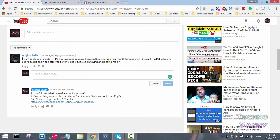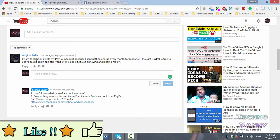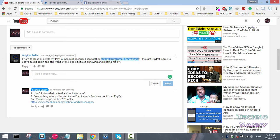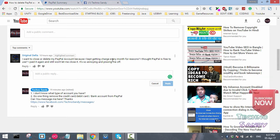There's a comment from a guy named Original Delta. He says, 'I want to close or delete my PayPal account because I kept getting charged every month for reasons I'm not sure what.' I've heard that PayPal is charging some international clients for unnecessary reasons.